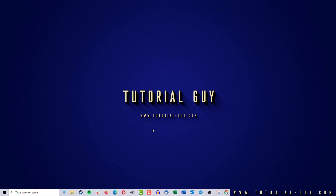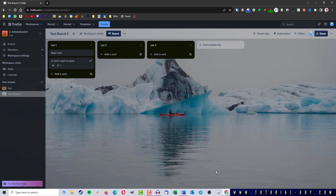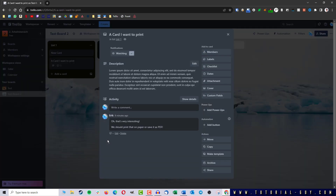This is actually quite simple. First of all, I open Trello and here I am in a board where I can find different Trello cards. I now open the Trello card that I want to print and I can already see the content of the Trello card here.